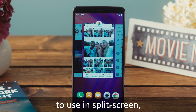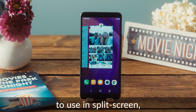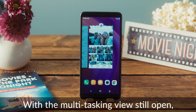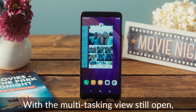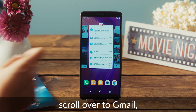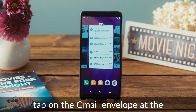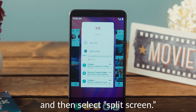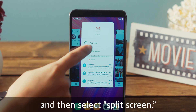Now that we have two applications to use in split screen, let's drop them in there now. With the multitasking view still open, scroll over to Gmail, tap on the Gmail envelope at the top of the screen and then select split screen.